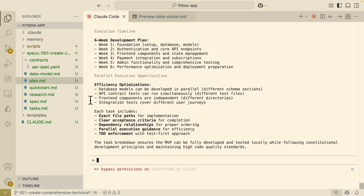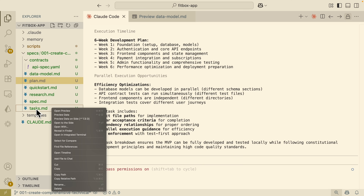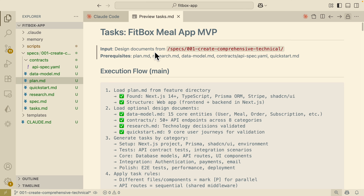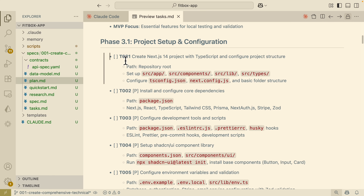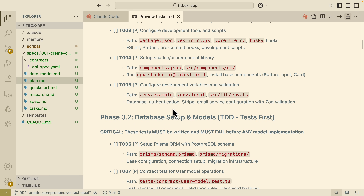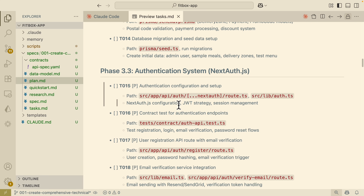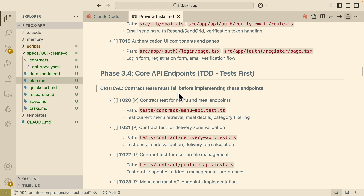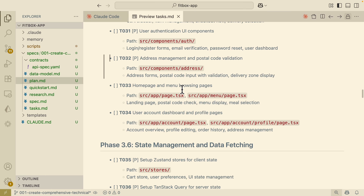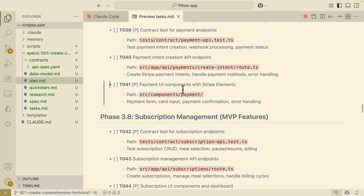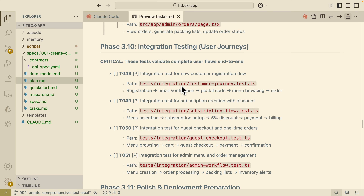The plan is fully completed for all the tasks. It creates a tasks.md file with the entire task list. For each task, it gives a unique number — first it's going to create a Next.js 14 project with TypeScript and configure the project structure. There's also database setup, authentication systems, core API endpoints with test-driven development, front end components, state management, payment integrations, subscription management, admin panels, and much more.